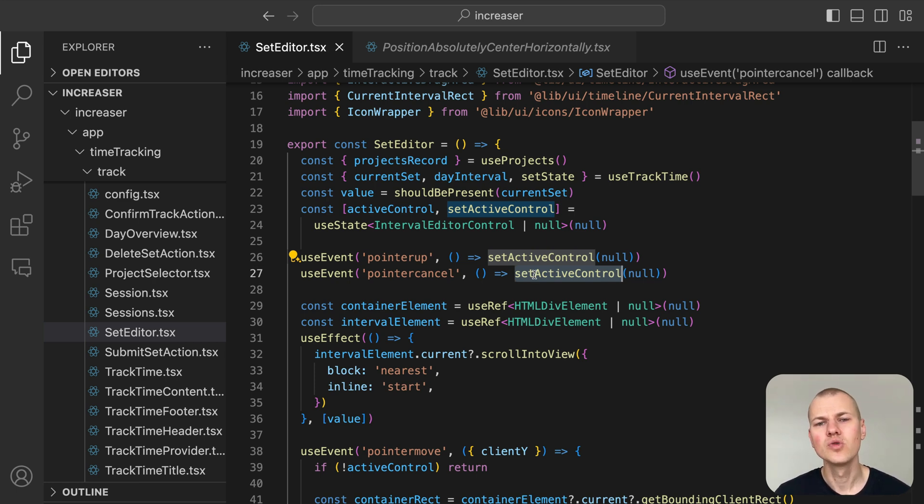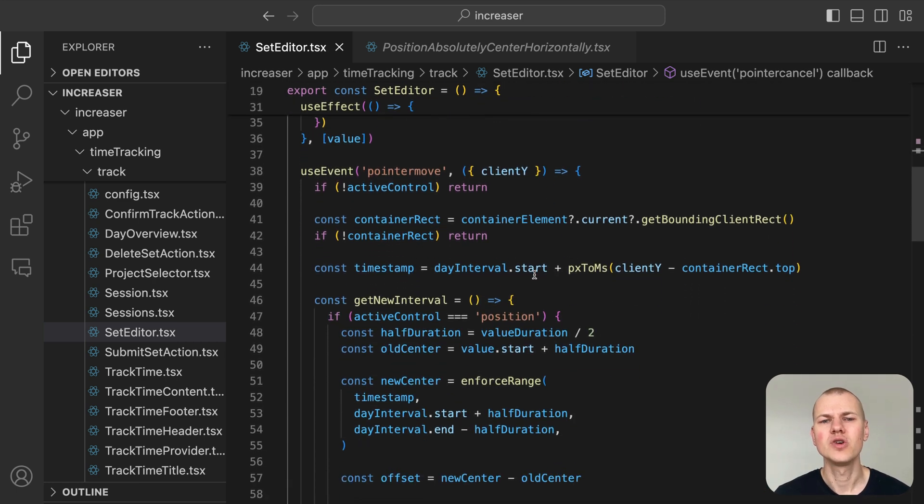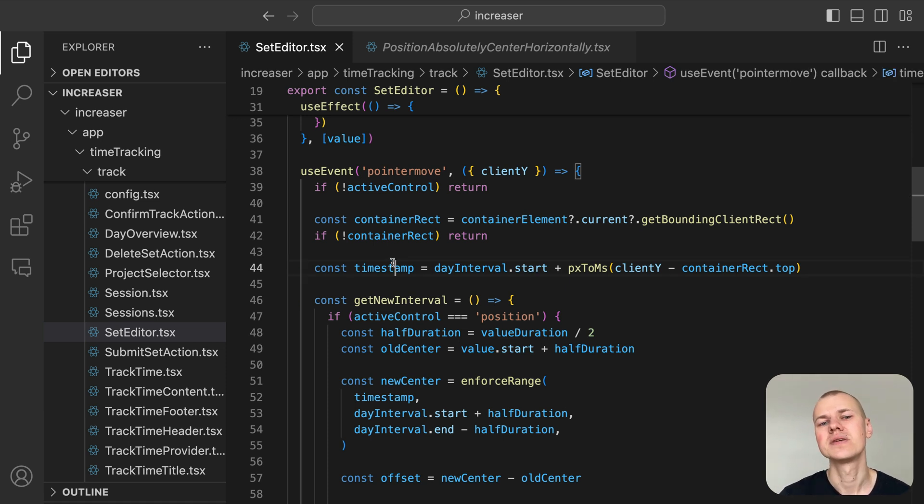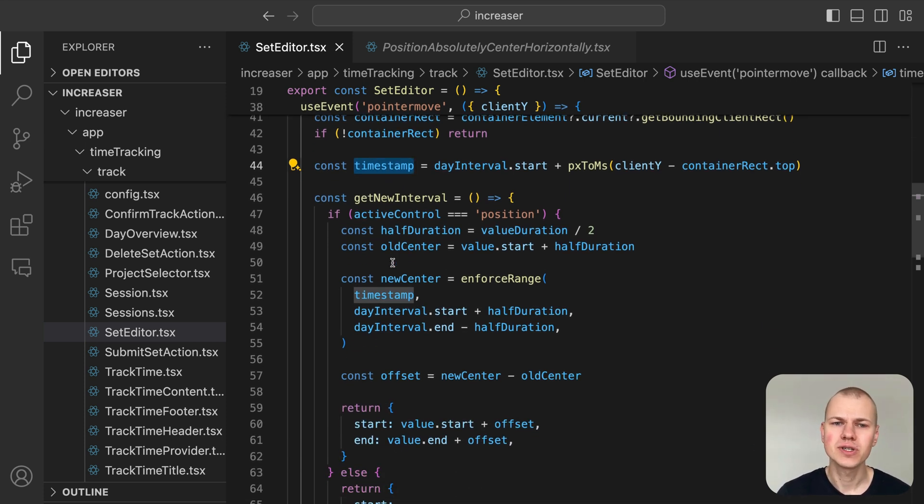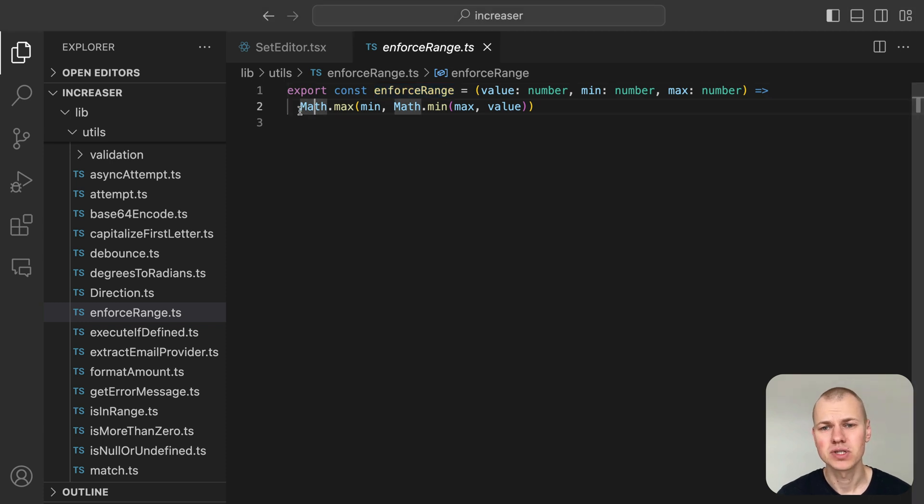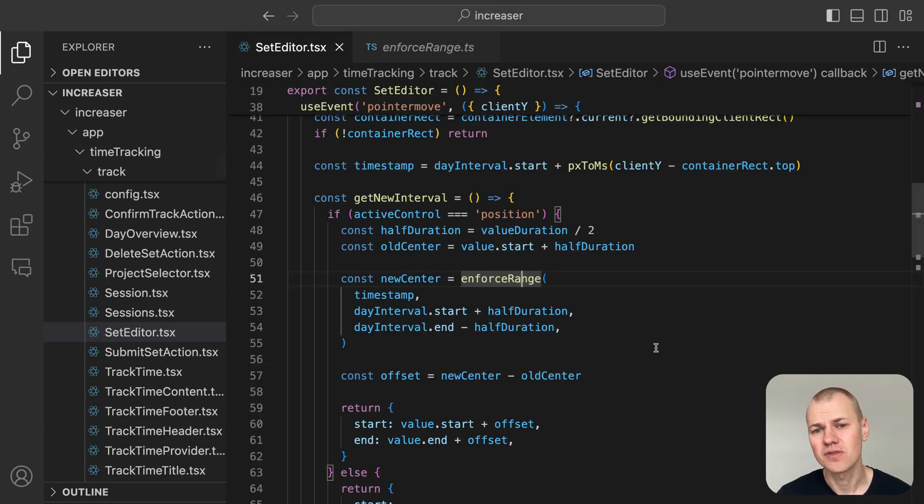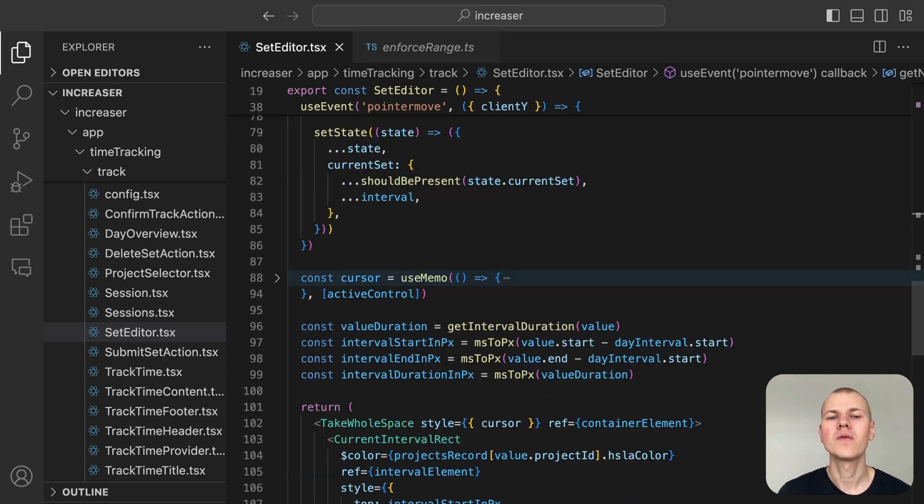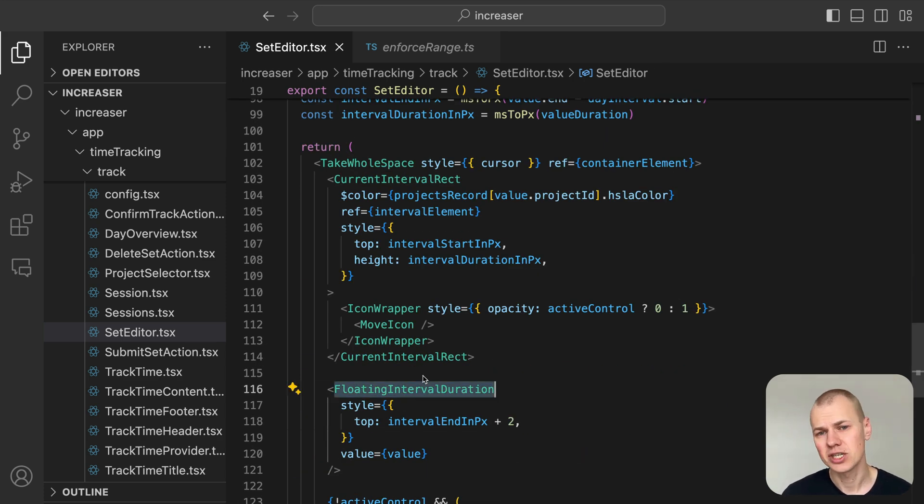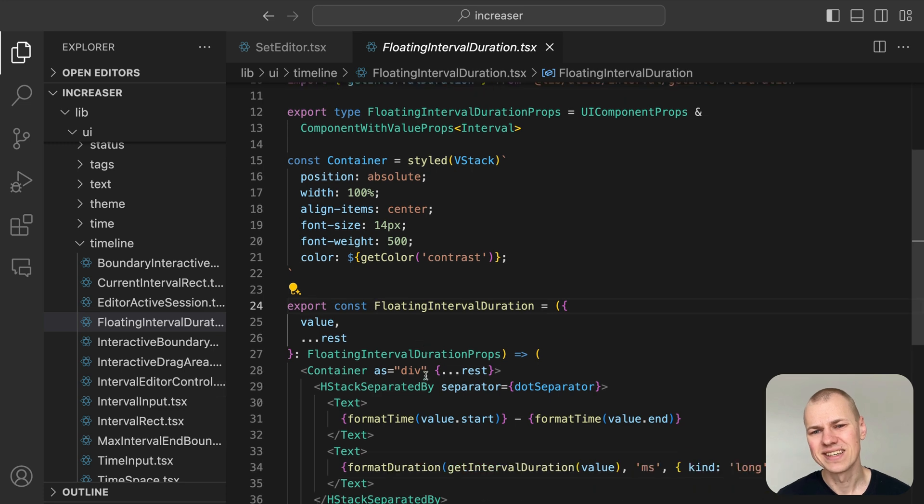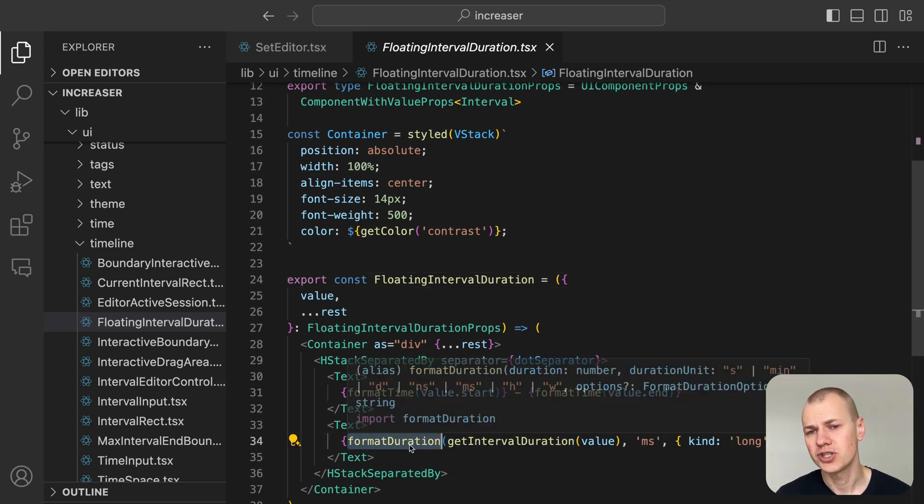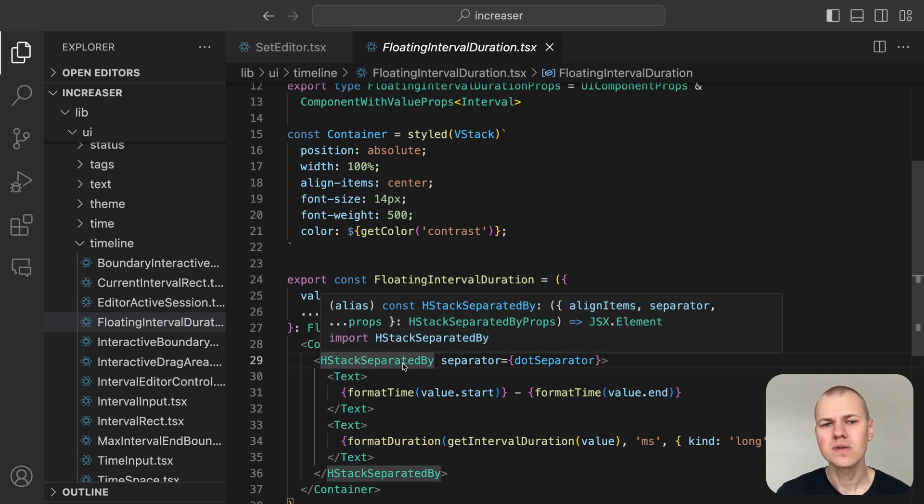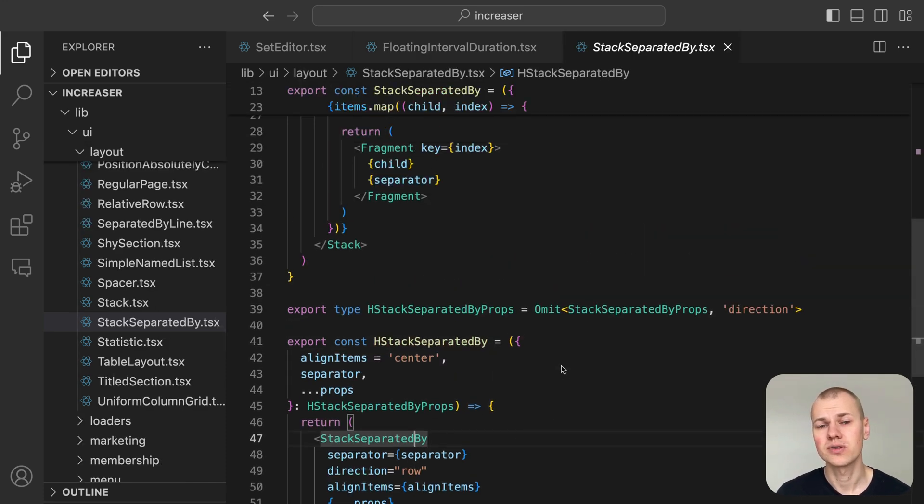During the pointer move event, we check if the user is actively engaged. If they are, we calculate the new timestamps based on the pointer's position, adjusting the session start and end times accordingly. The enforced range utility keeps the session interval within the day's bounds. To help the user set a precise interval, we view the floating interval duration component below the session. It displays the formatted start and end times of the session as well as the duration. These are separated by a dot using the HStack separated by component from RyzenKit.